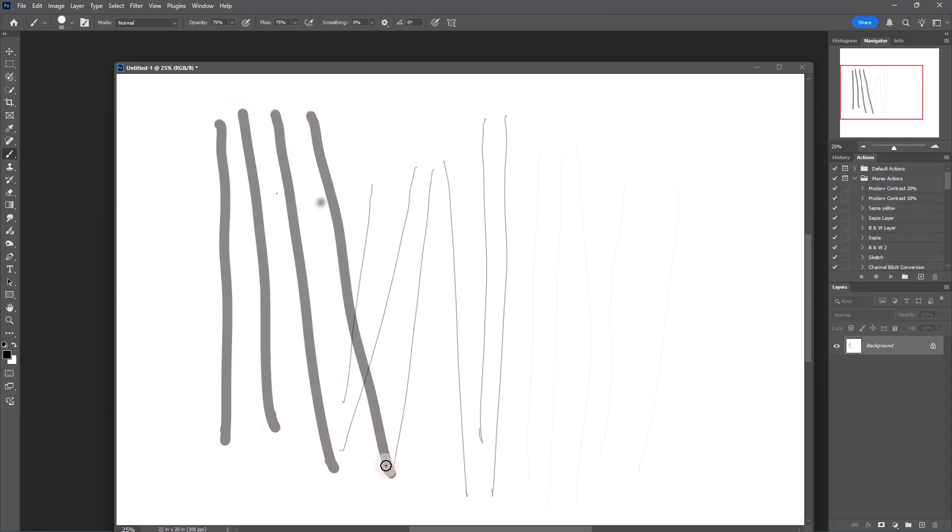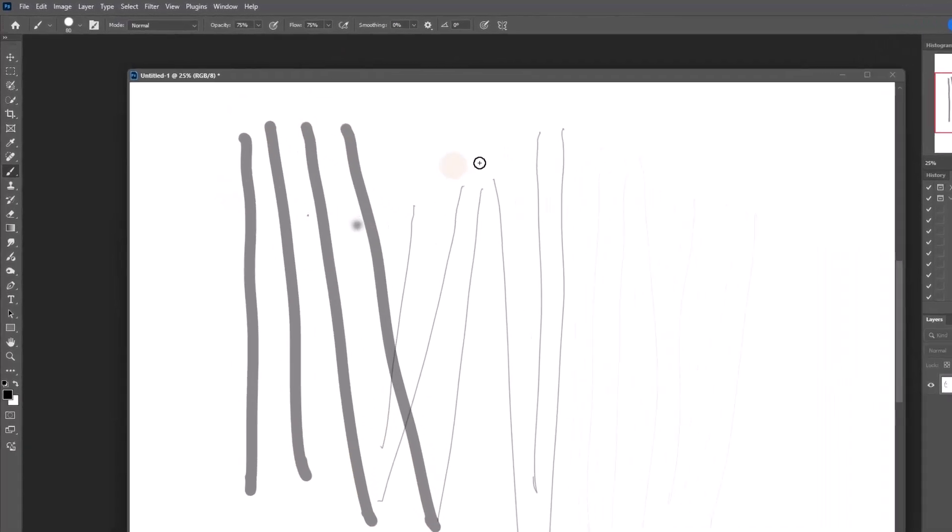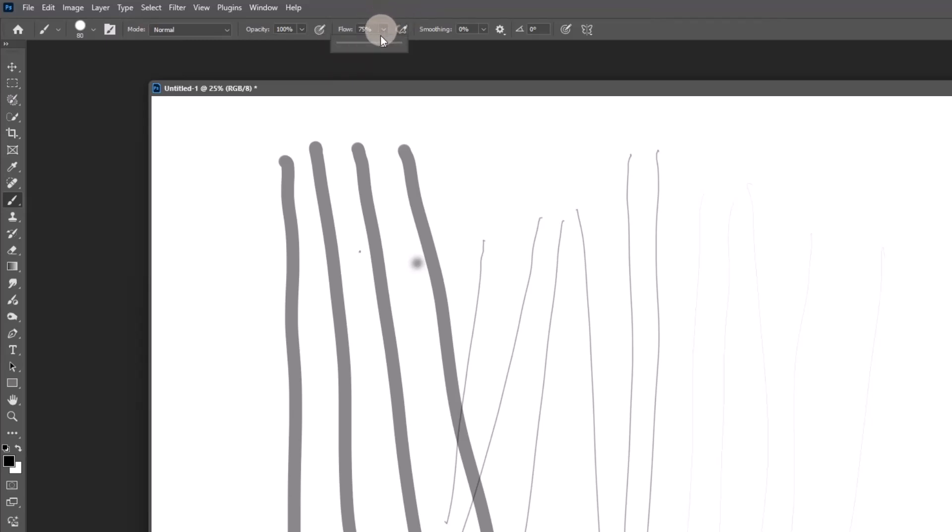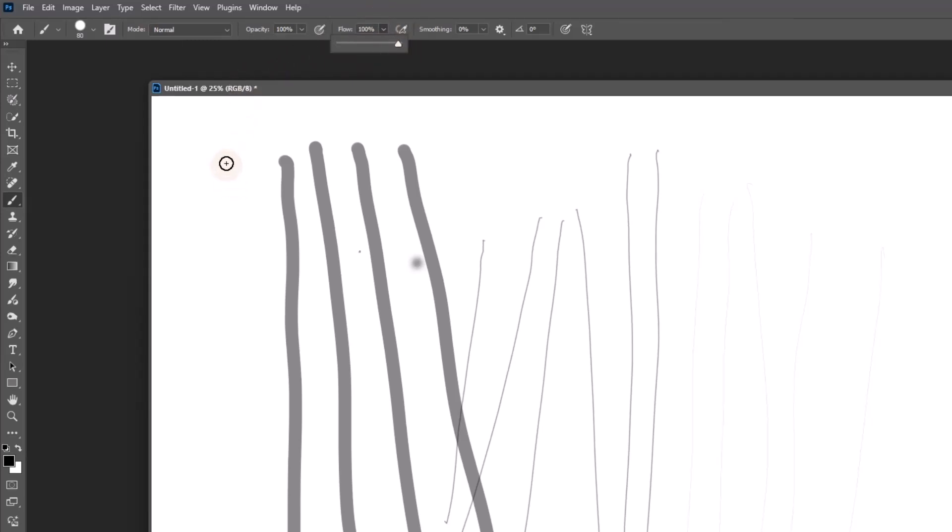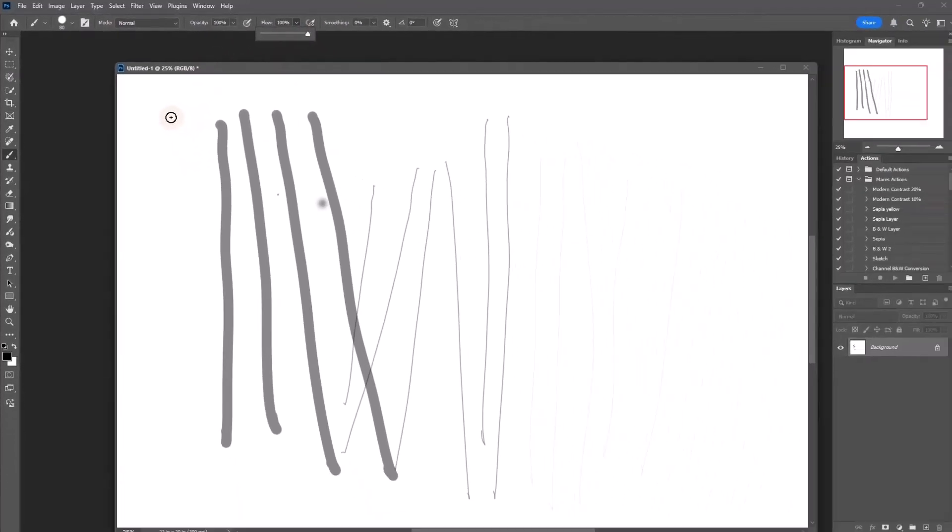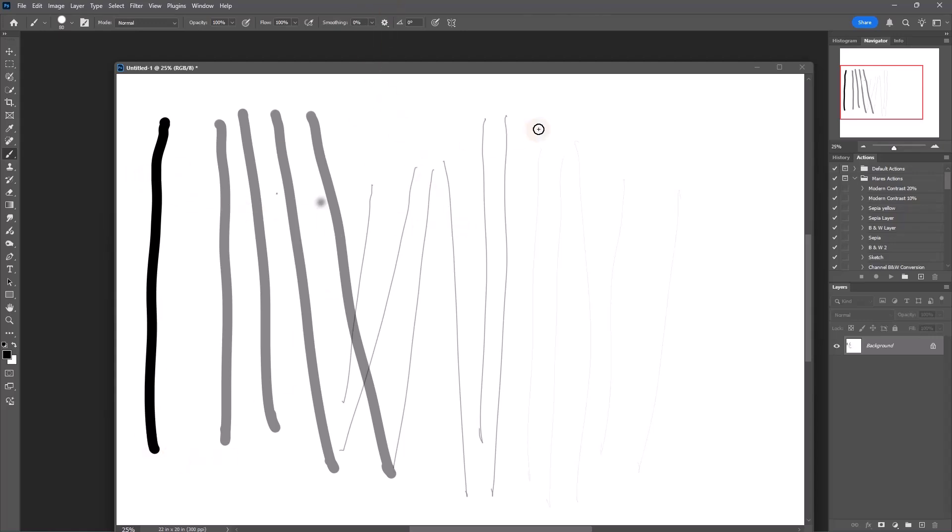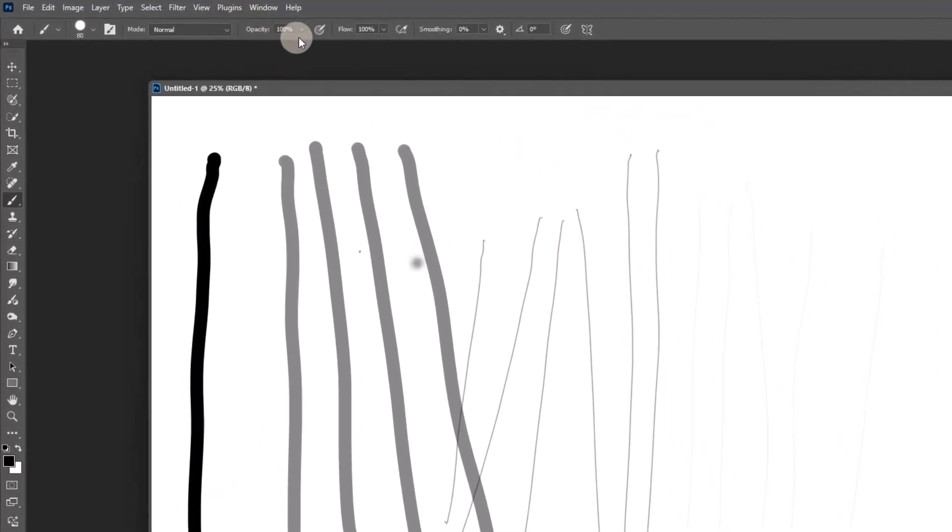Now why is it not completely black? Well that's because I have my opacity at 75 percent. If I put that to 100, if I put my flow to 100, I should get a black line. Let's see—yeah, there you go. So now we went from gray to black with the same brush just by changing the opacity and the flow.